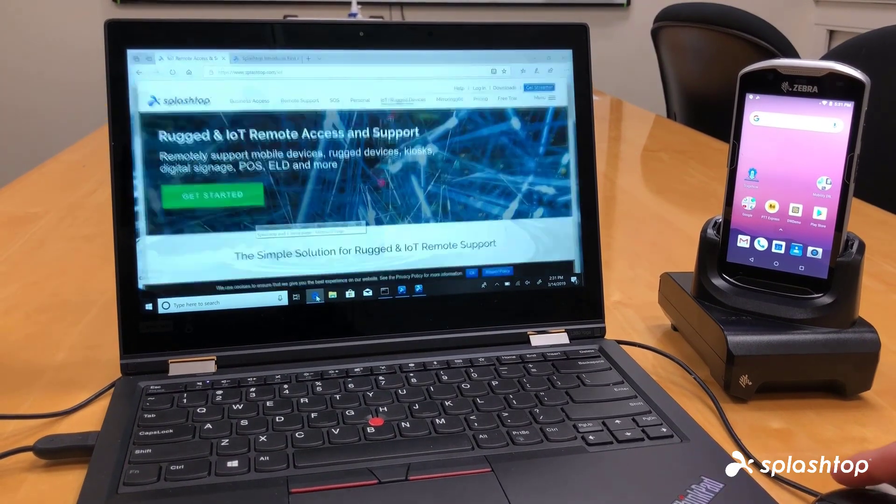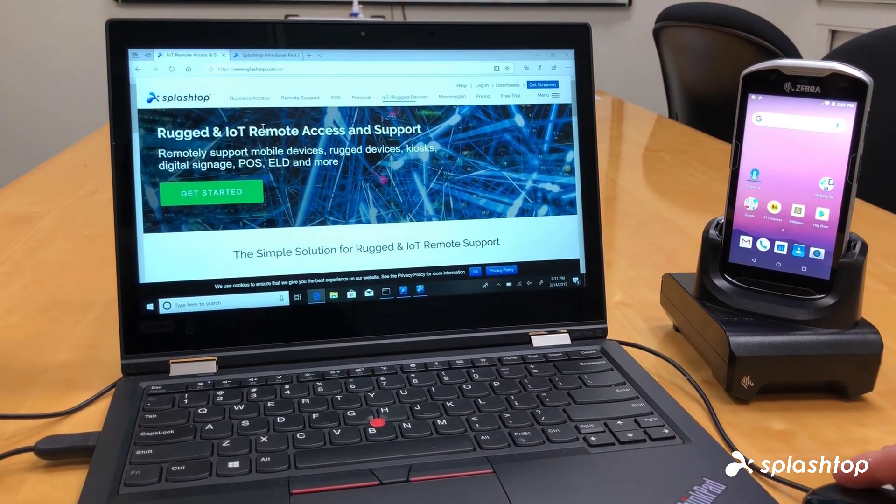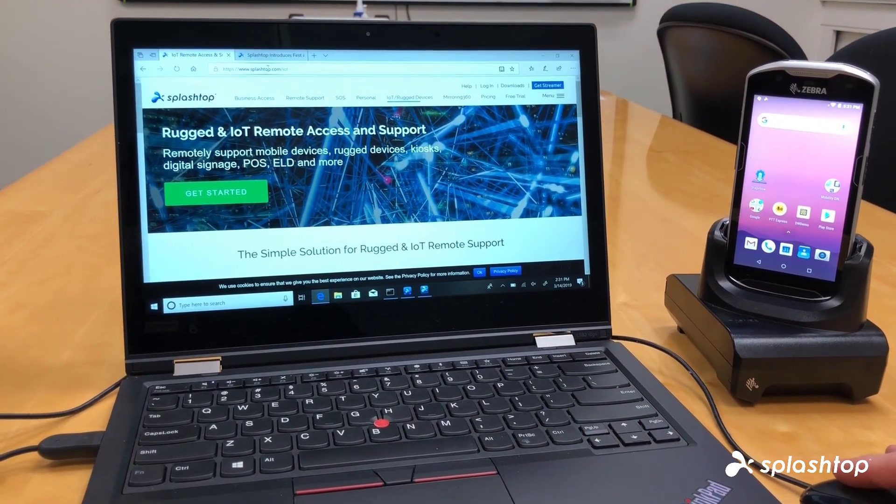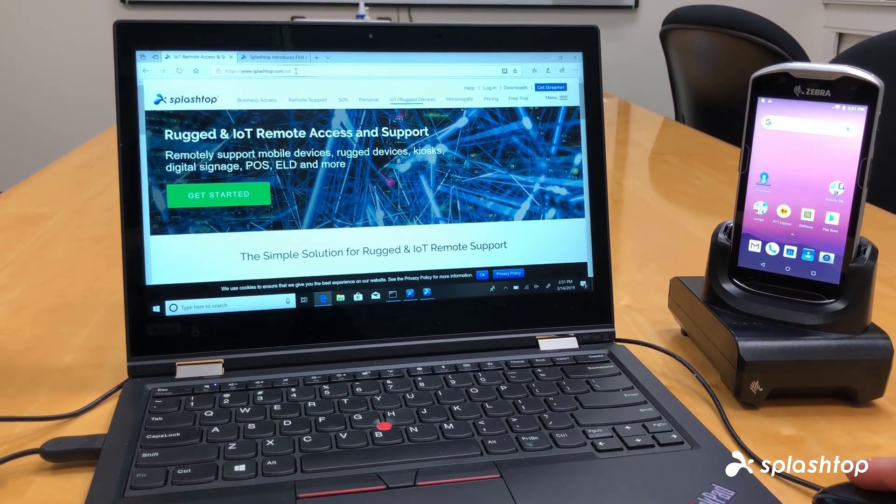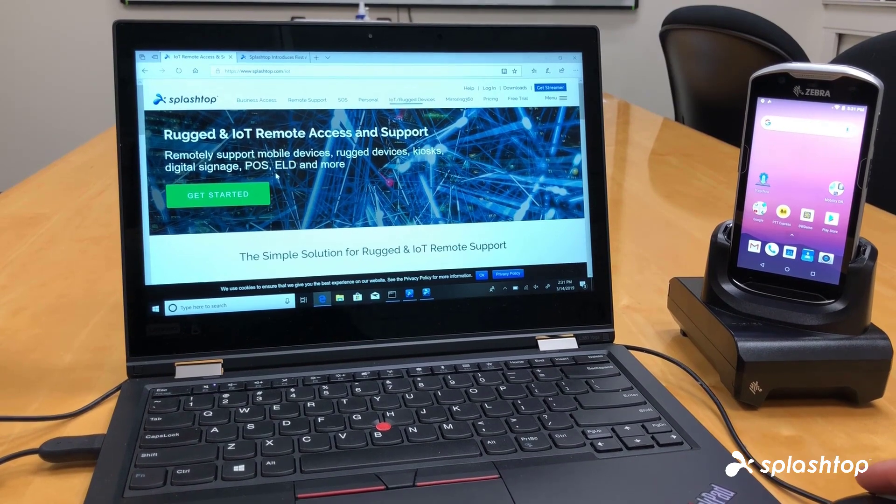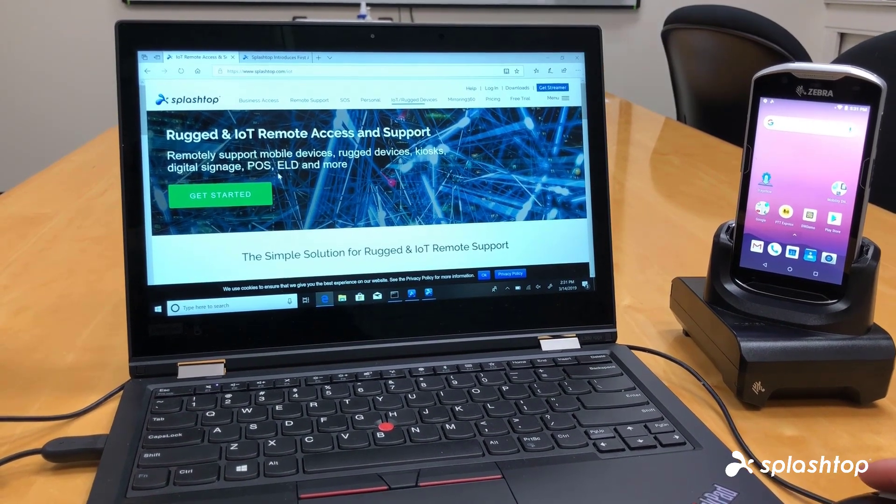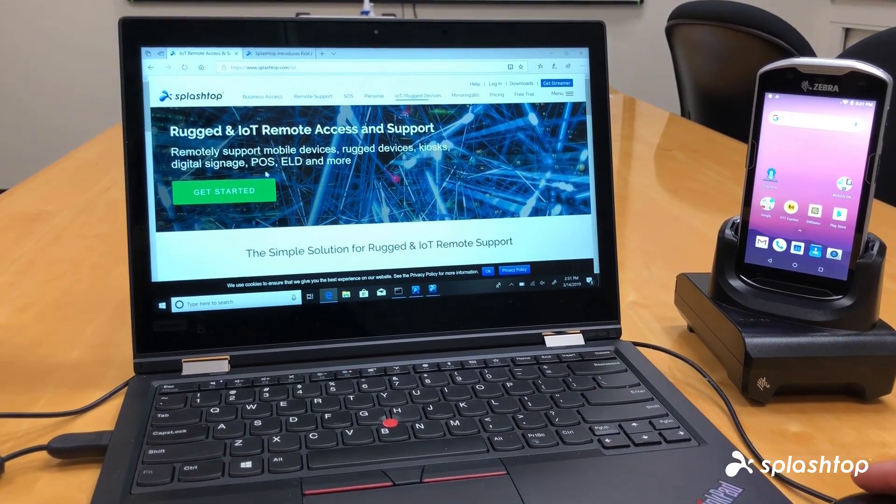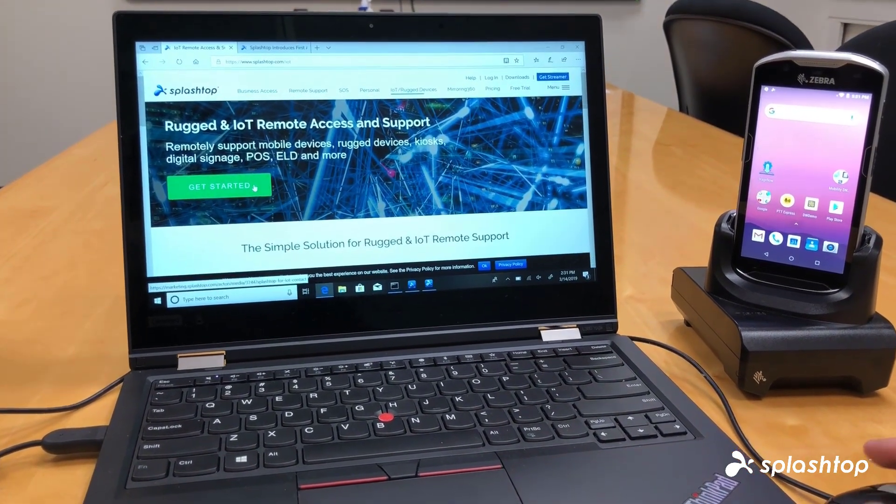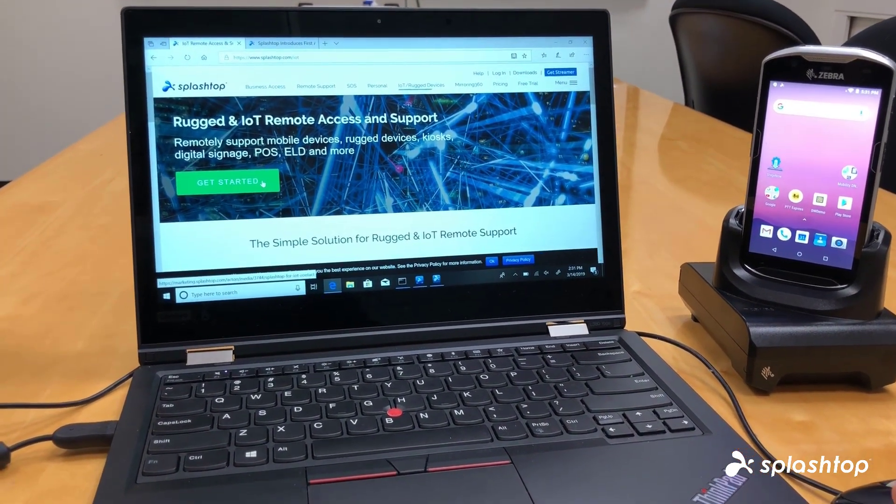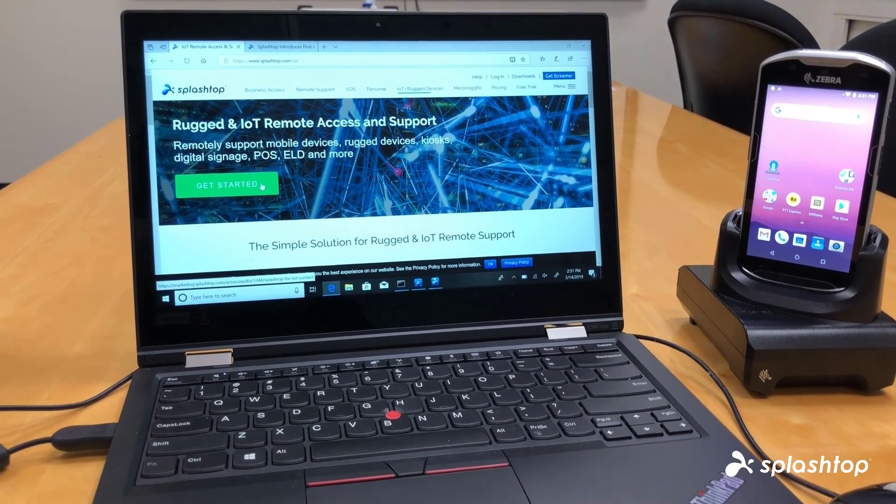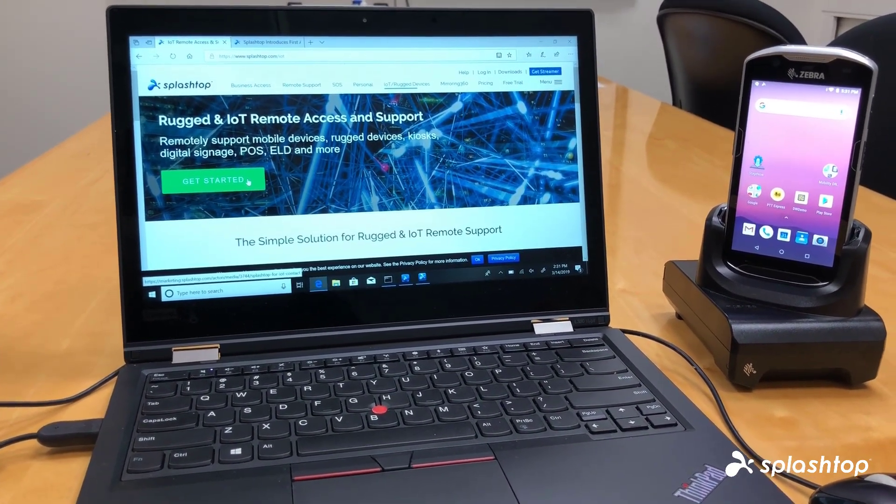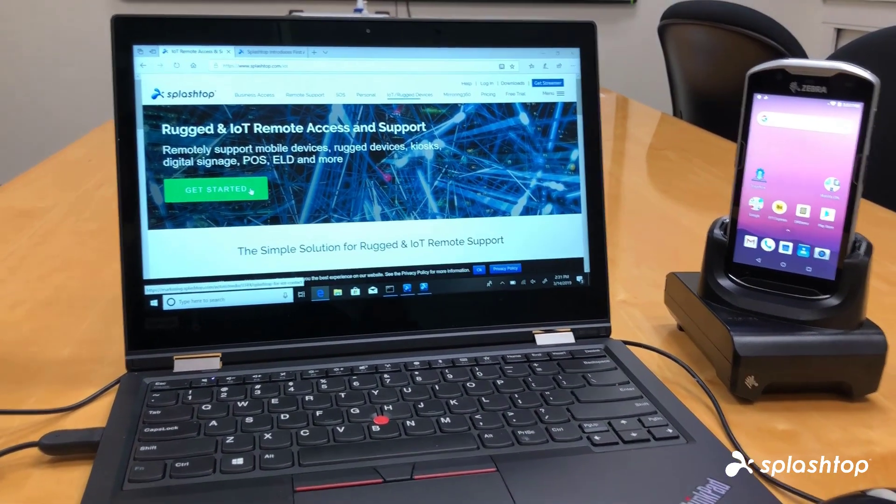So if you're interested in getting started, head over to our website, splashtop.com/iot, where you can learn more about Rugged and IoT Remote Support and contact us through this page so you can learn more about how you can get started with this solution. Thank you.